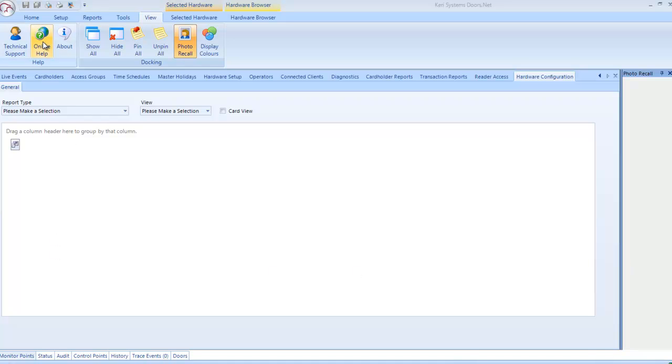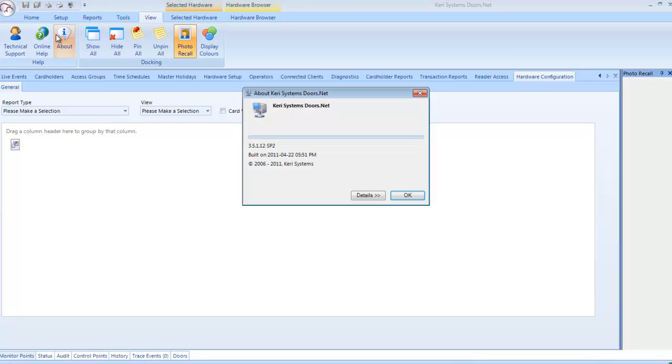Online Help: This takes you to our comprehensive guide for Doors.net, which is indexed for your convenience and includes a search facility. About: Information on your Doors.net install.